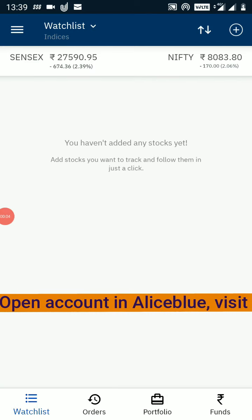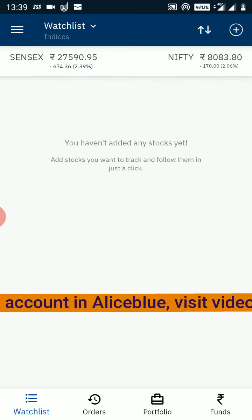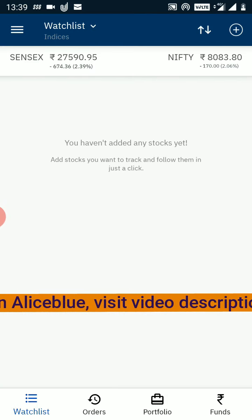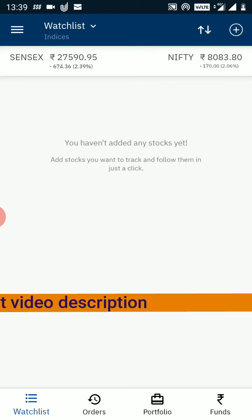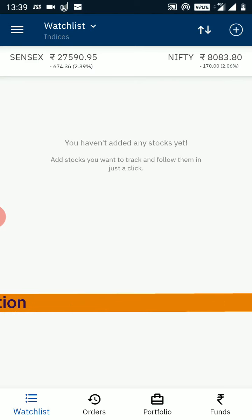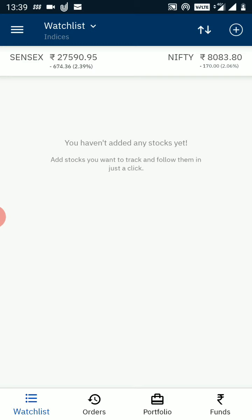Hello friends. In this video we will look at how we can use the Upstox mobile trading application to trade in options. I will show you how to add Nifty and Bank Nifty options in your watchlist, and how you can buy and sell index options in your Upstox mobile trading application.